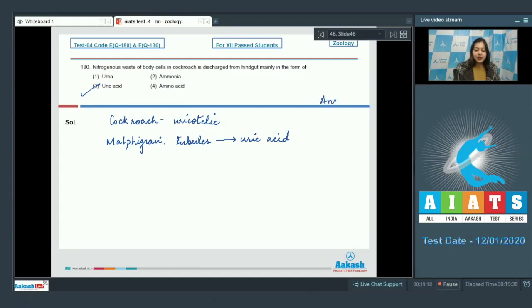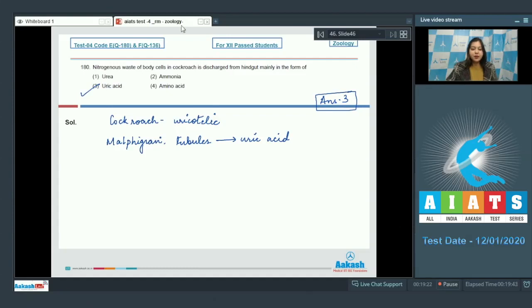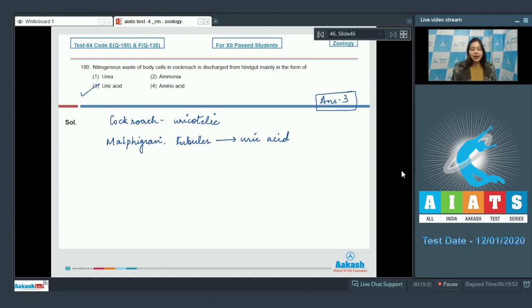So the excretory waste in cockroach is uric acid. So the correct answer becomes option number 3. So students, we have seen the quick solutions of this AIATS. I hope you did well and all the best for your next AIATS. Thank you.